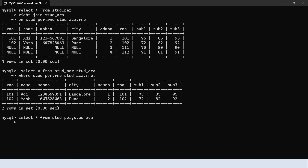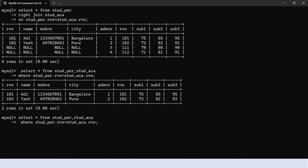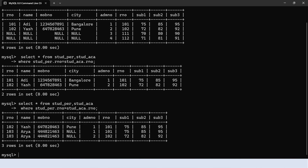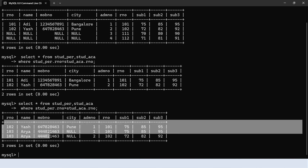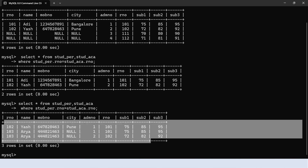Let's execute the non-equi join query. We copy the where condition and replace the equal to sign with the greater than symbol. Executing gives exactly the same output we discussed.